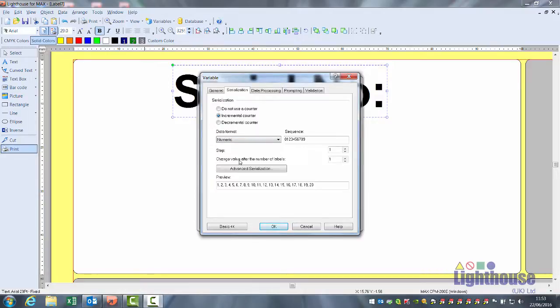Change value after the number of labels, how many of the same label it prints before it goes up to the next number. So basically how many copies? Two ones, two twos, two threes.